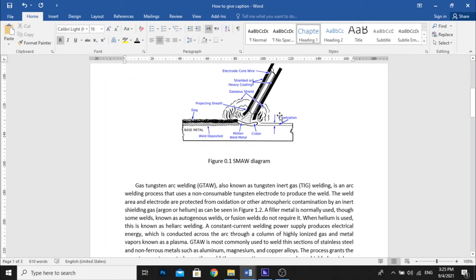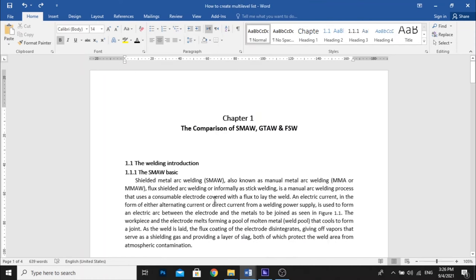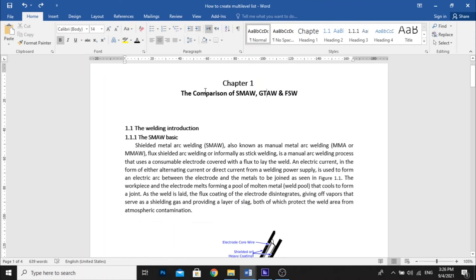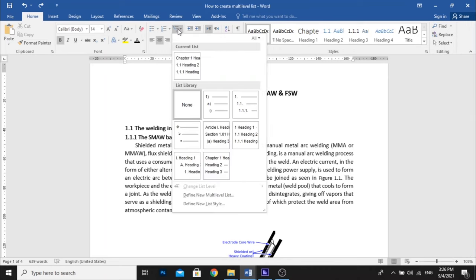So how to fix it? First, we must create the chaptering number and also the subsection number. All of the numberings including the subsection you must make using the multi-level list option or feature in the Microsoft Word panel that is available in the above panel of the Microsoft Word window right here. This is the only way to fix it.